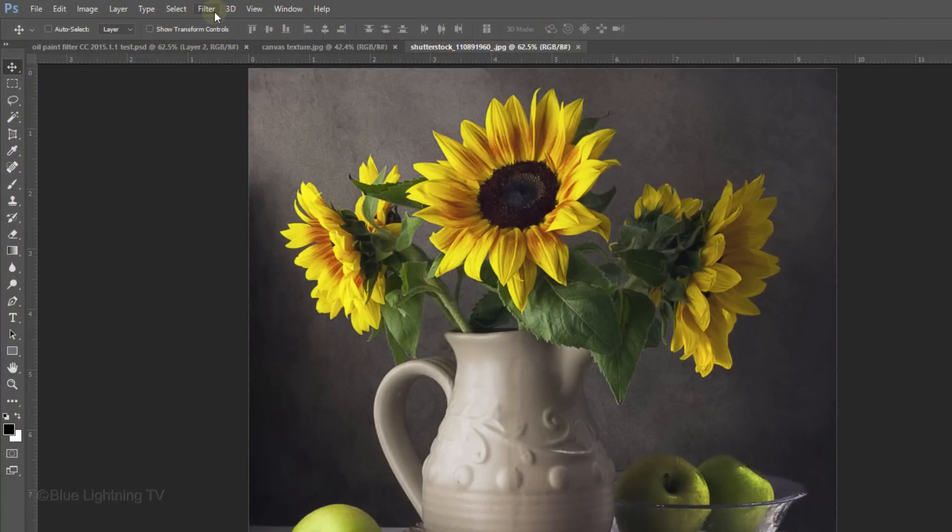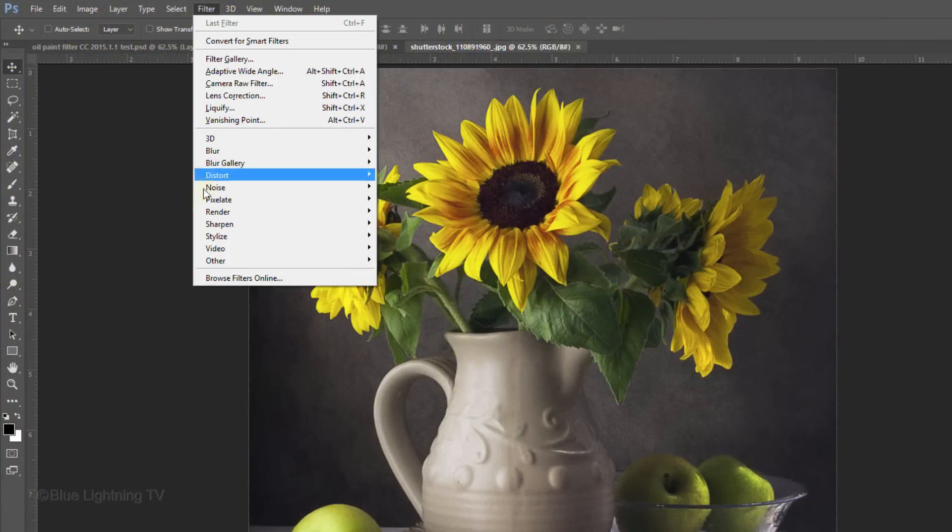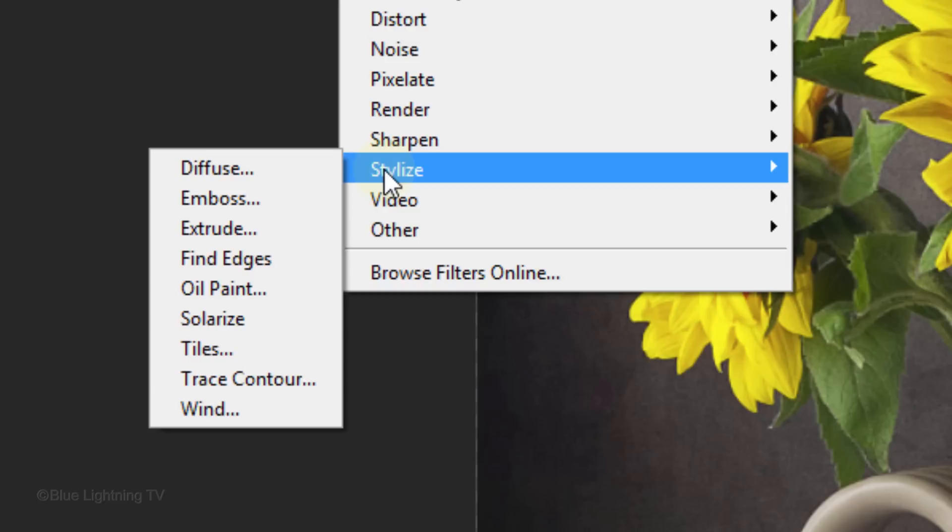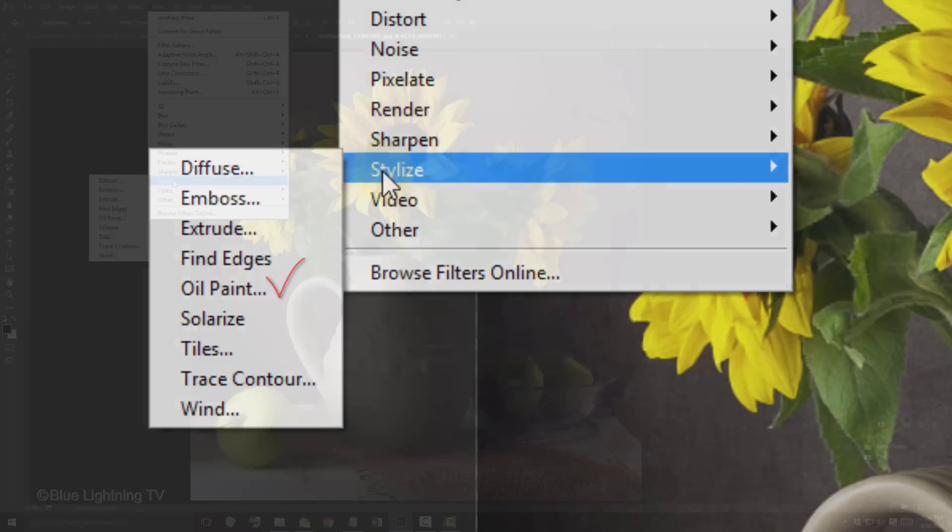Now, if you go back to Filter and Stylize, you'll notice that your oil paint filter isn't grayed out.